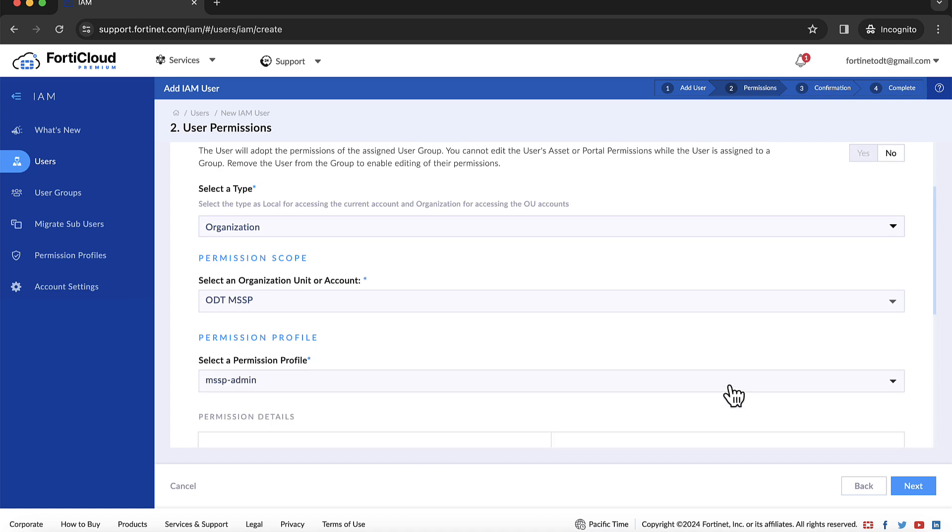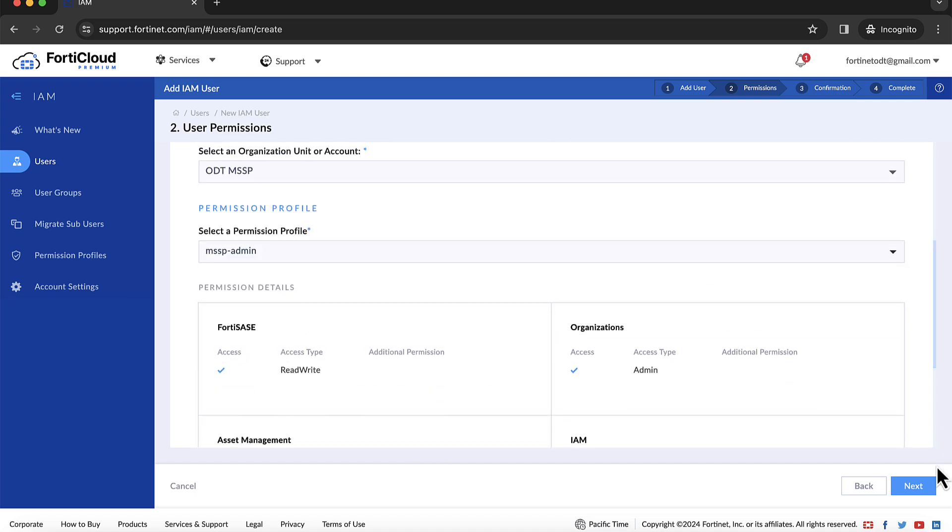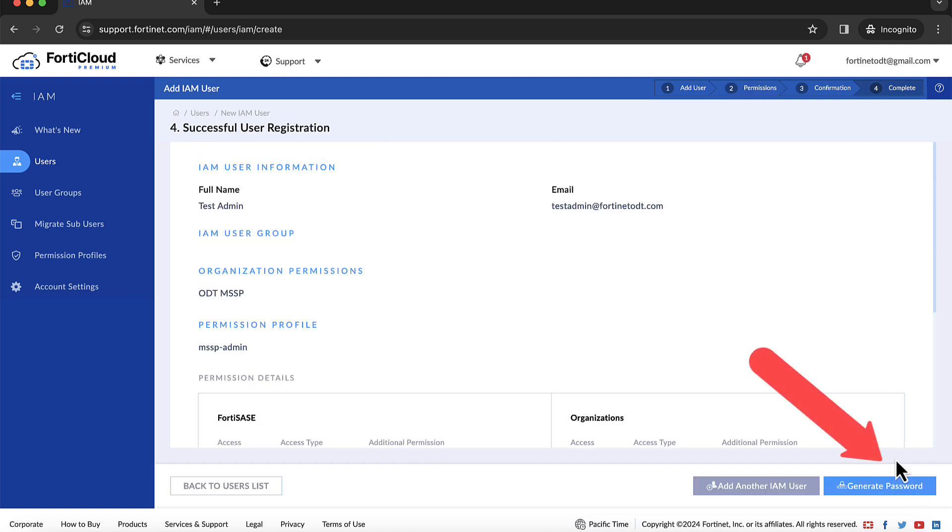It is recommended that MSSP administrators generate a password reset link and share it with the selected IAM user.